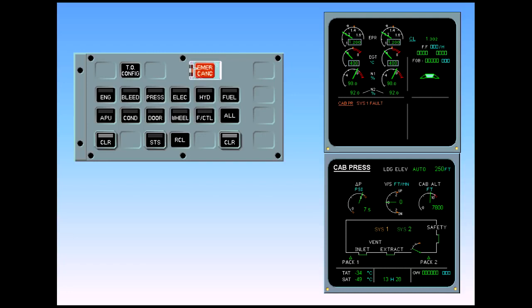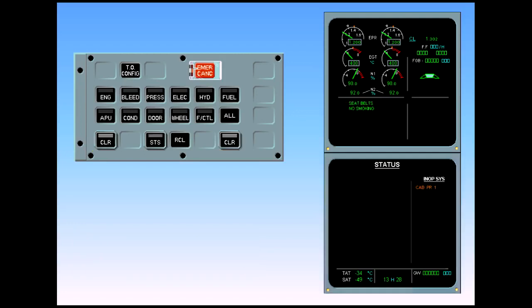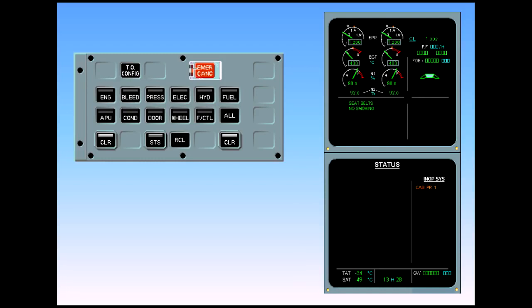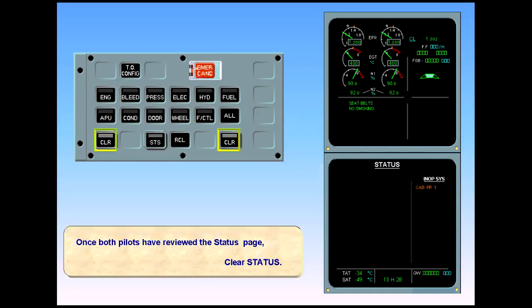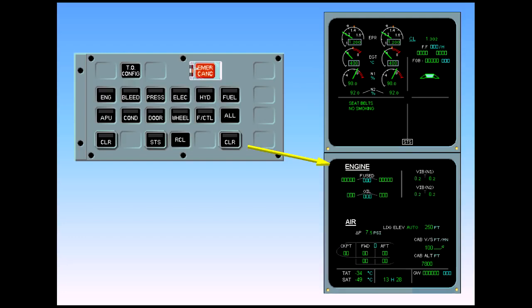After confirmation, clear cabin pressure. The status page is now displayed. There are no approach procedures to follow and the inoperative system is cabin pressurization system one. Once both pilots have reviewed the status page, clear the status page. The status page is replaced by the cruise page. We have now completed the ECAM procedure for a cabin pressure system one fault.